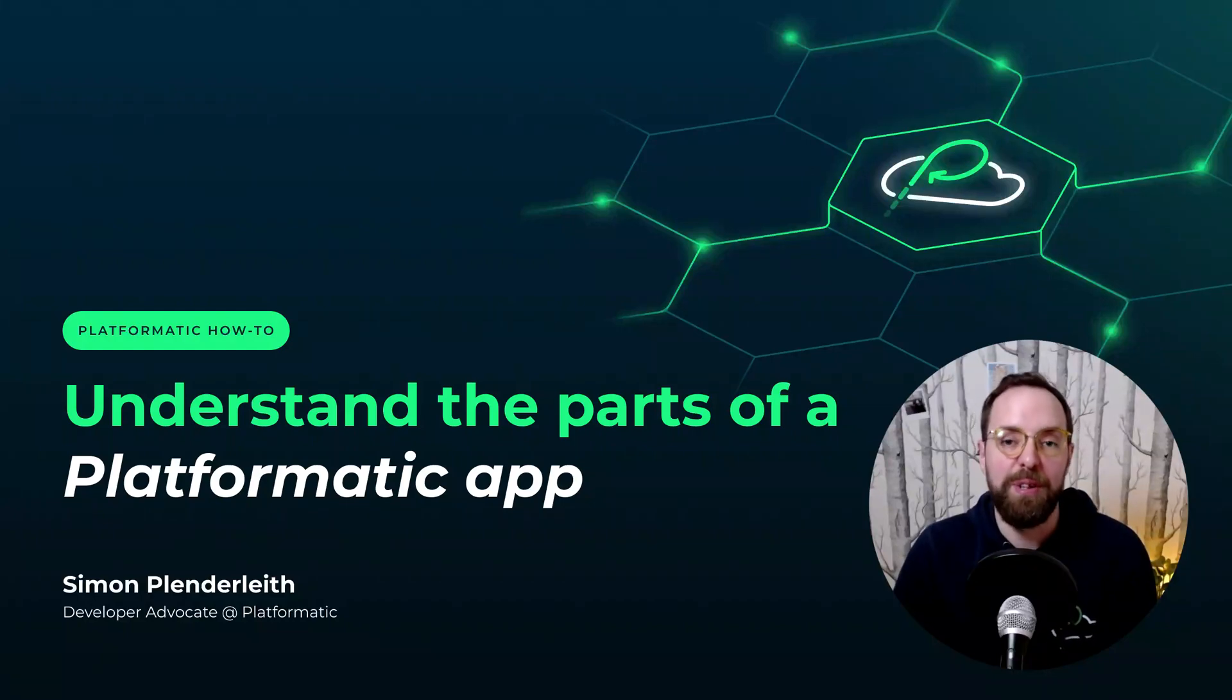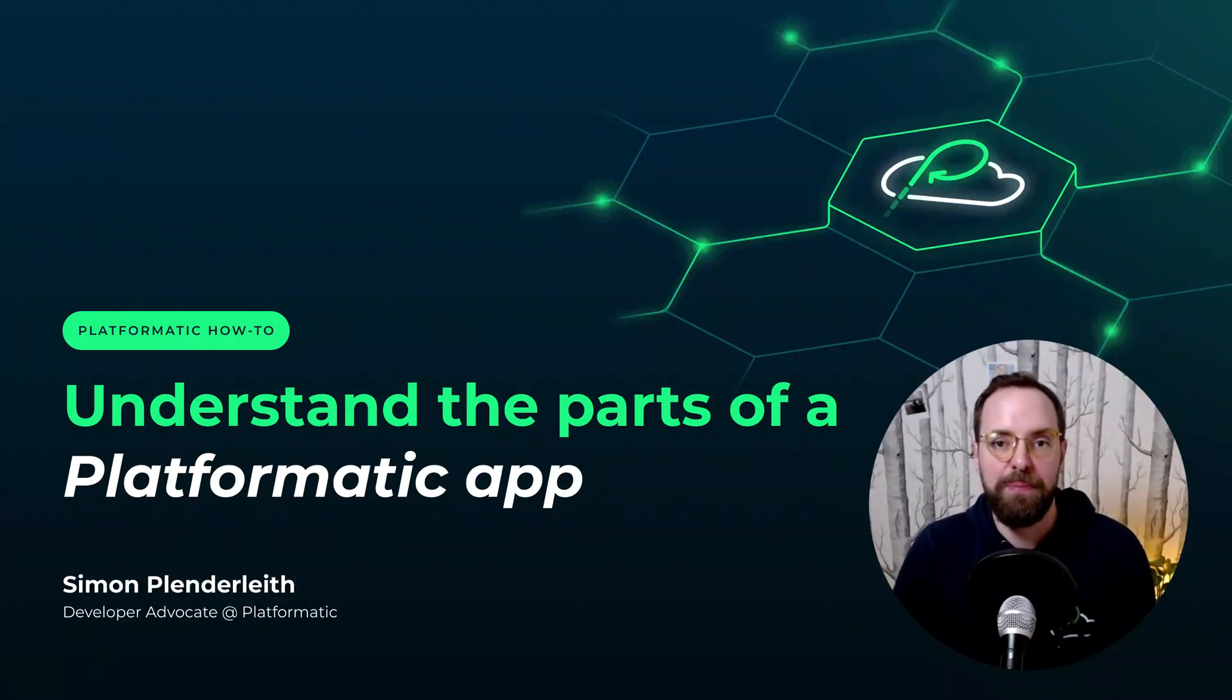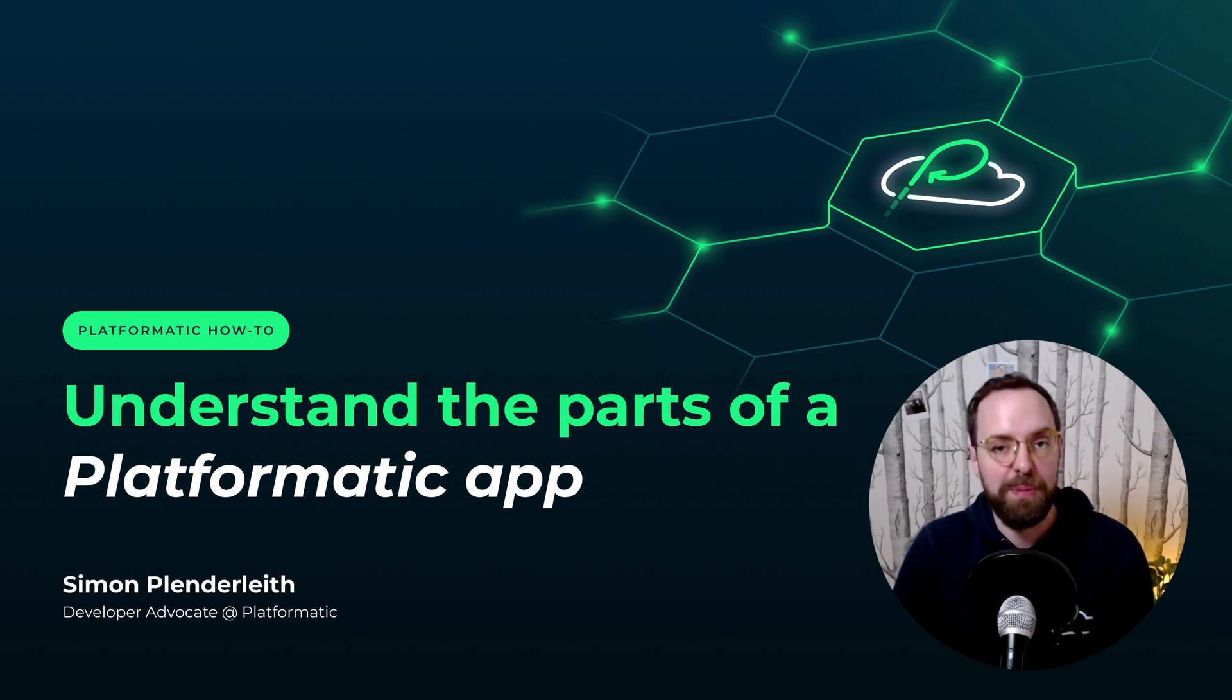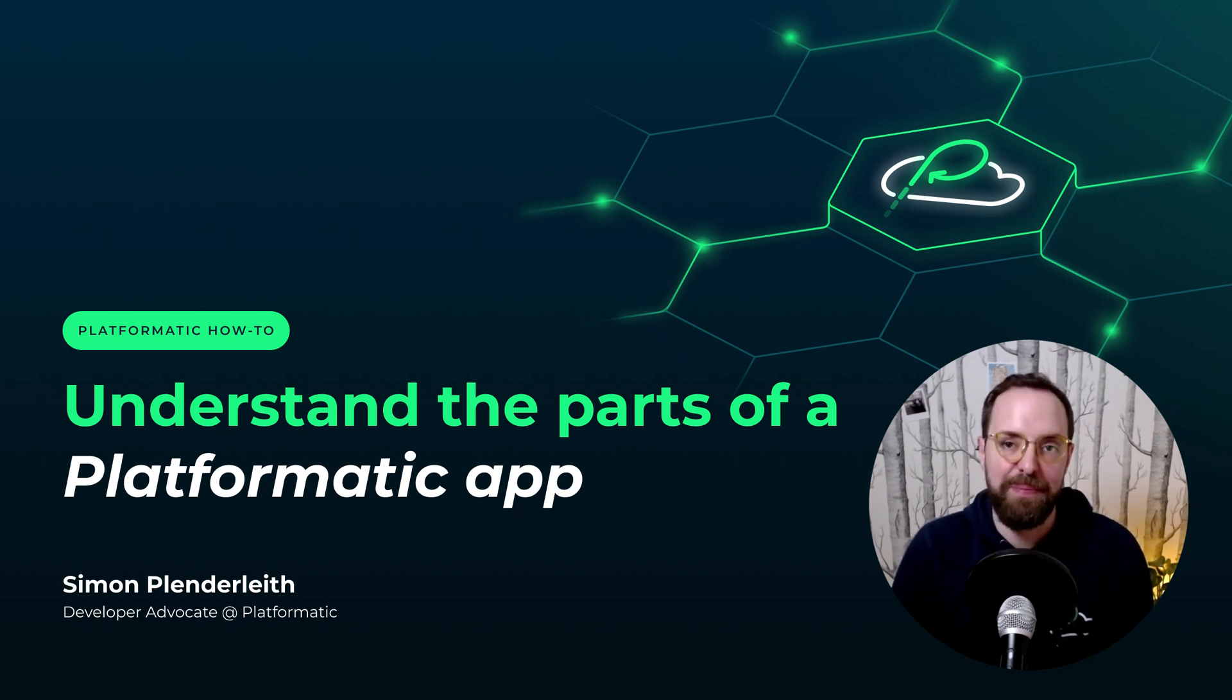We want to be confident that we understand how our applications work. In this video, we'll learn about the parts that make up a Platformatic application, what each part does, and how they fit together.